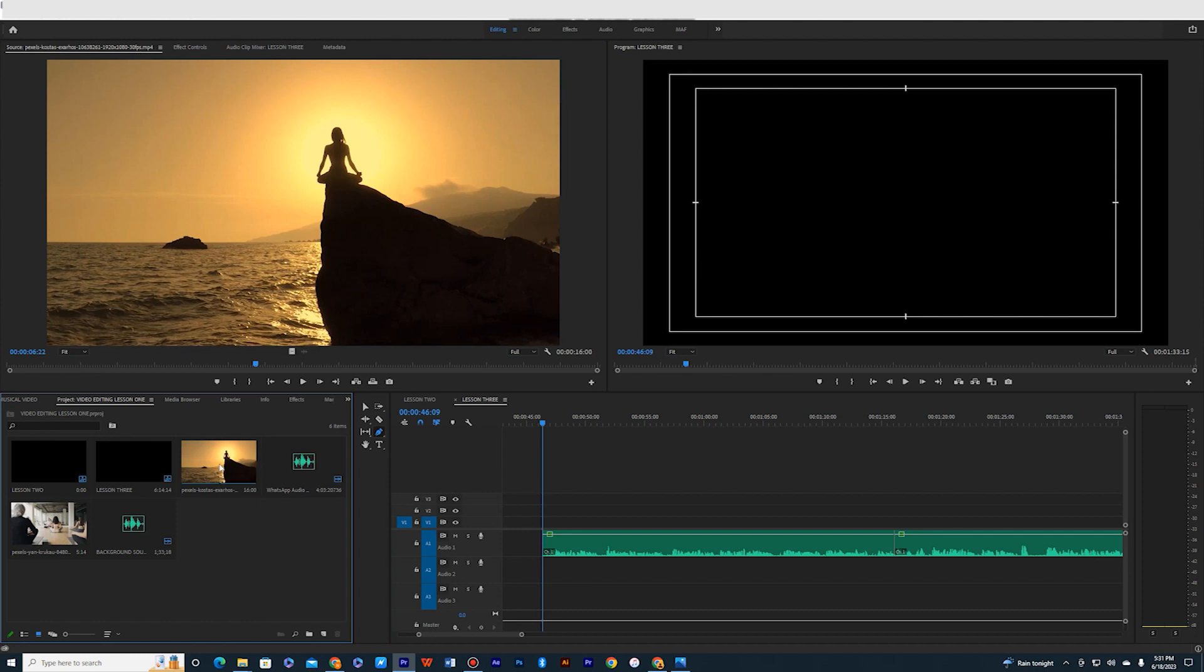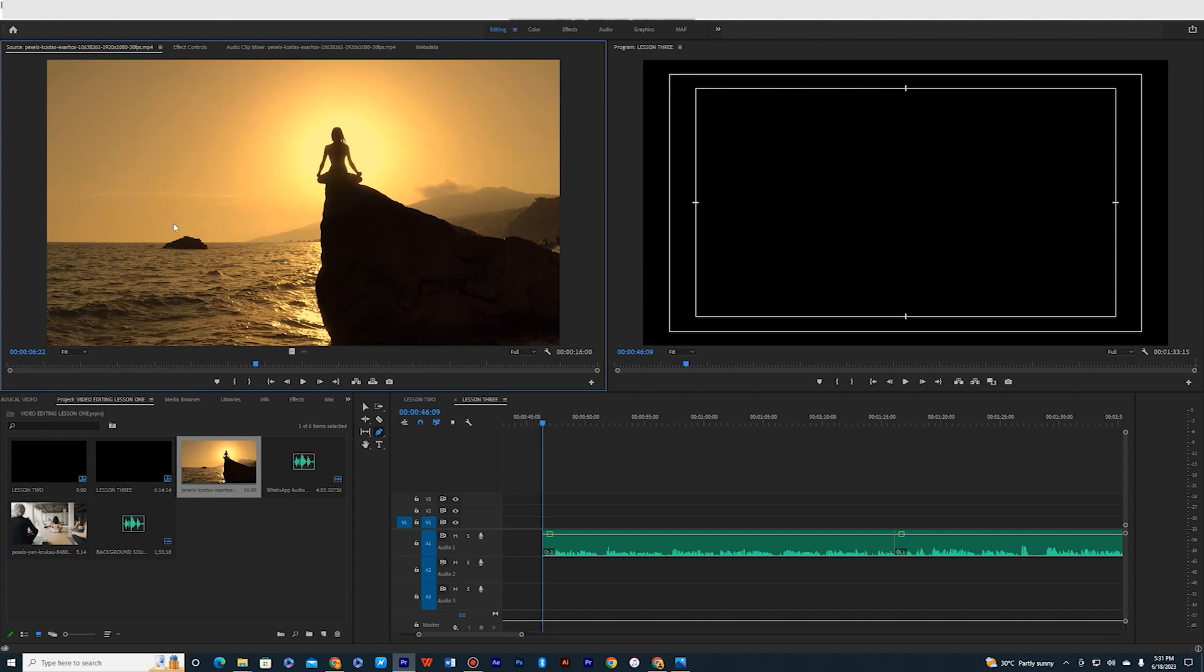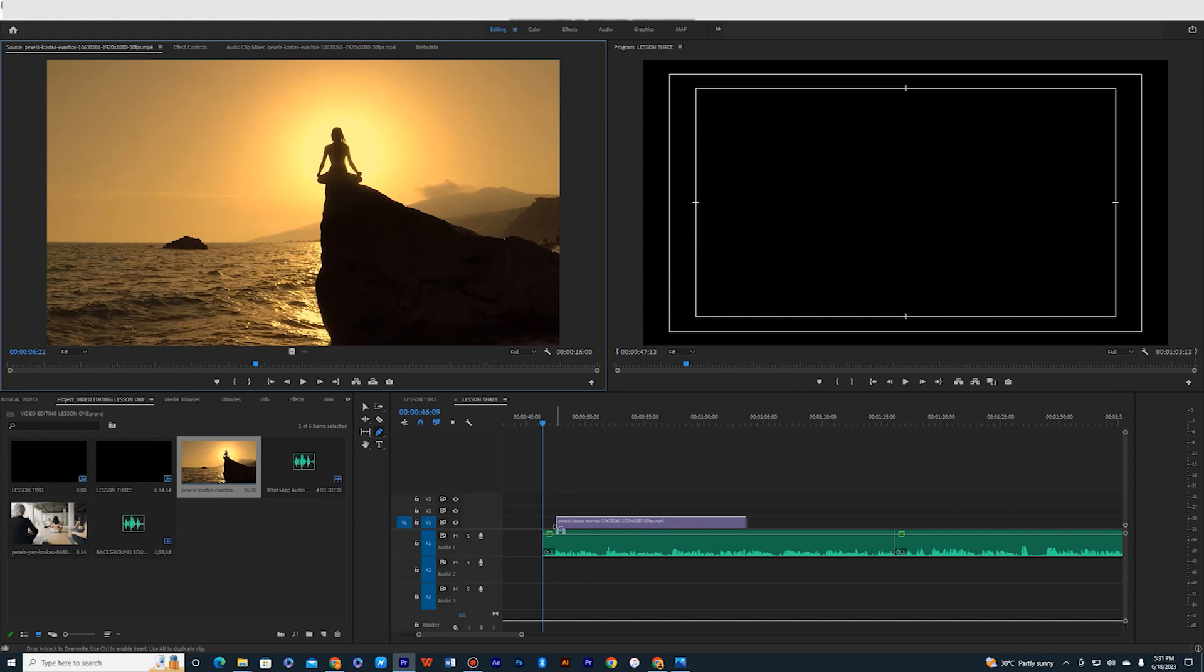Double-click on the video you want to use. It will appear on this preview monitor. Once it appears in the preview monitor, if you watched the previous class you understand how this preview monitor works. Then you come to this video icon here. Hold down left click and drag it to the timeline and put it directly on the video layer.